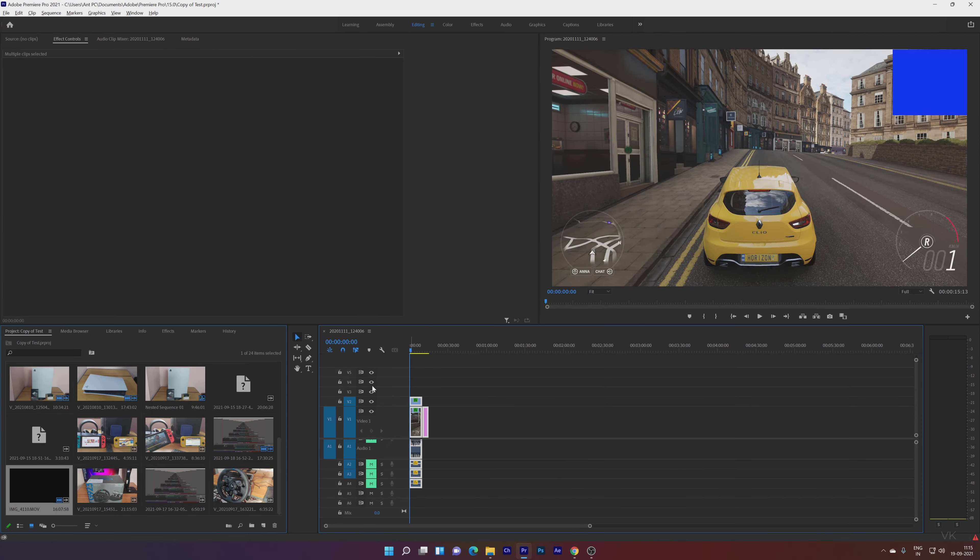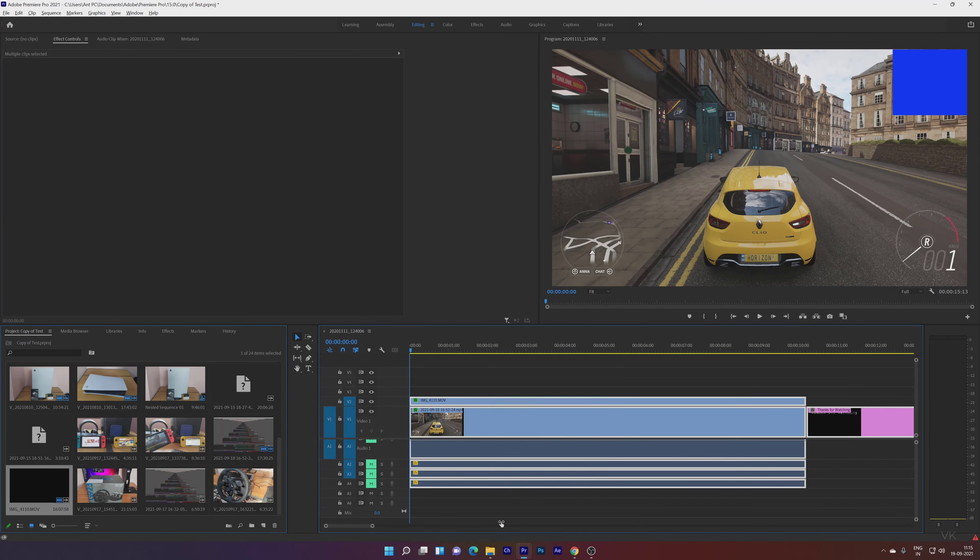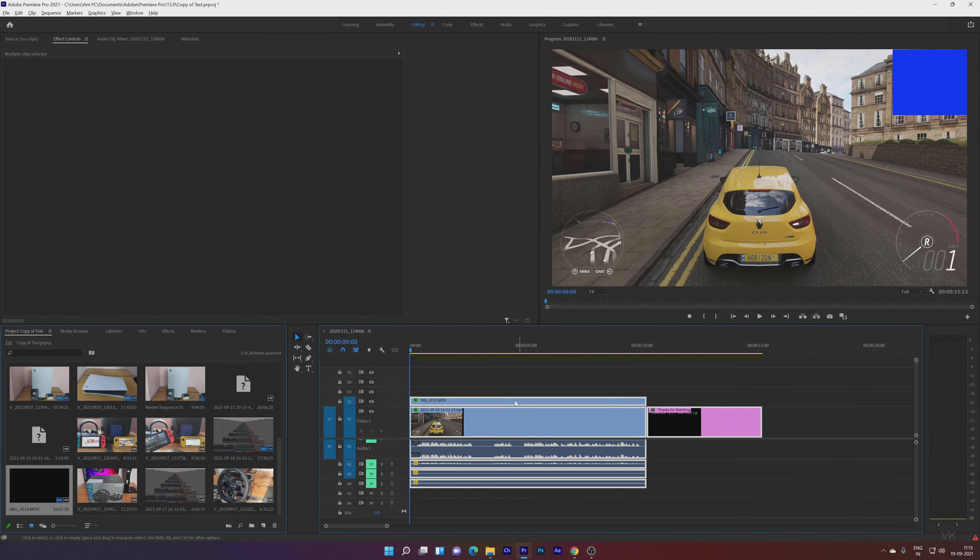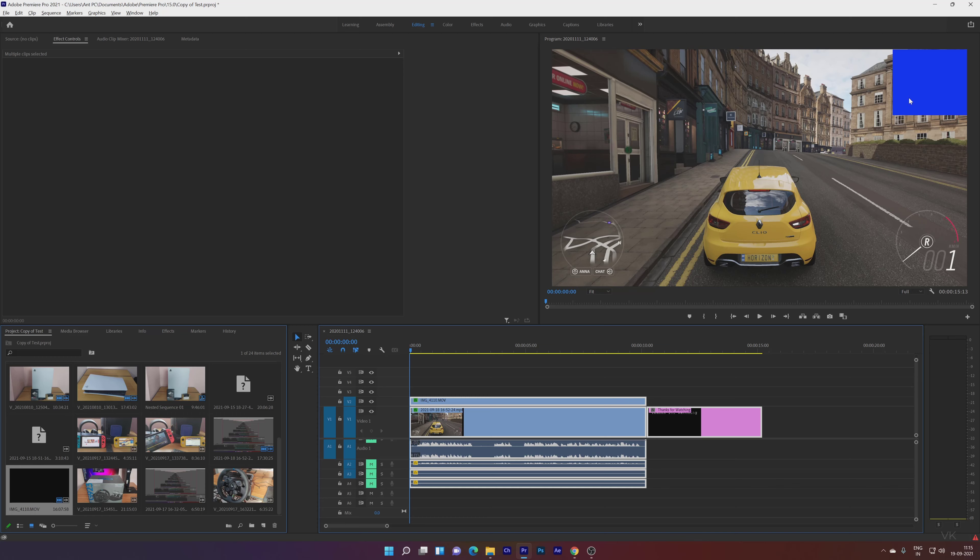Going back to Adobe Premiere. This is the file. This is the actual file I'm going to replace the footage with. This is the blue screen.